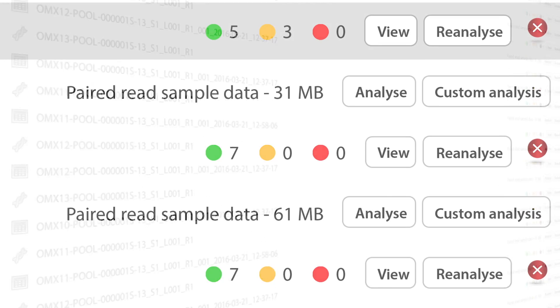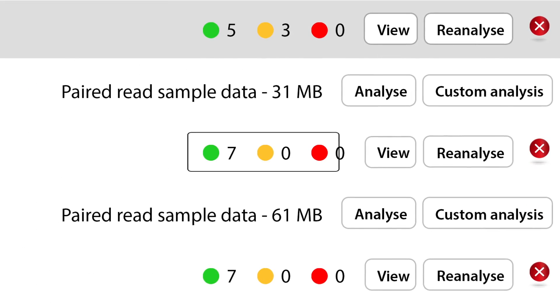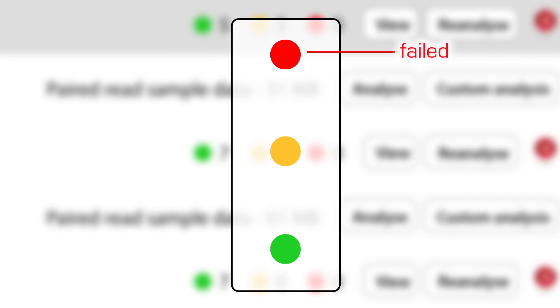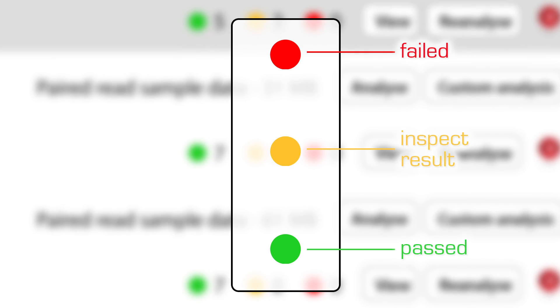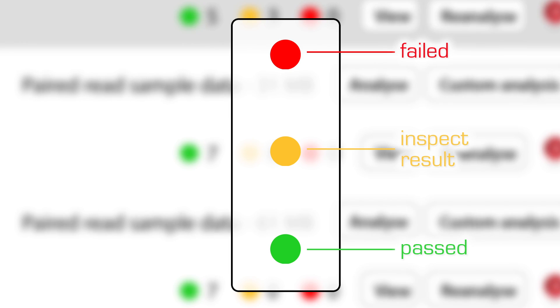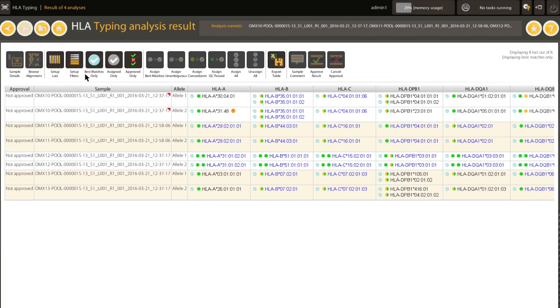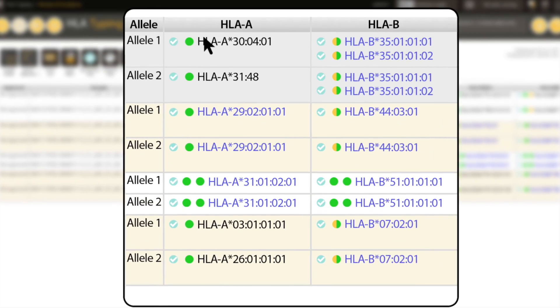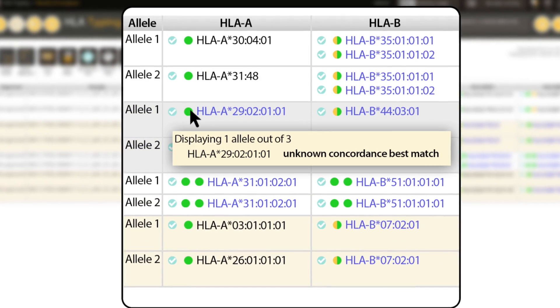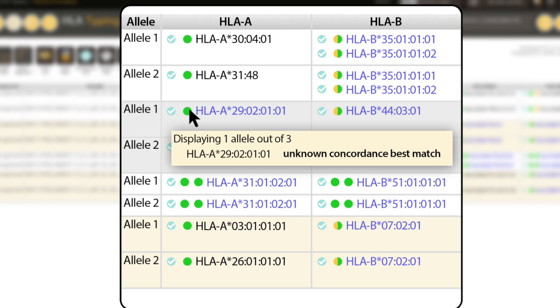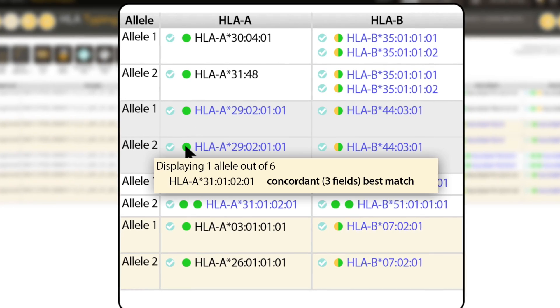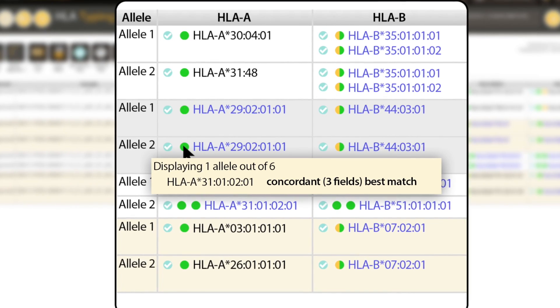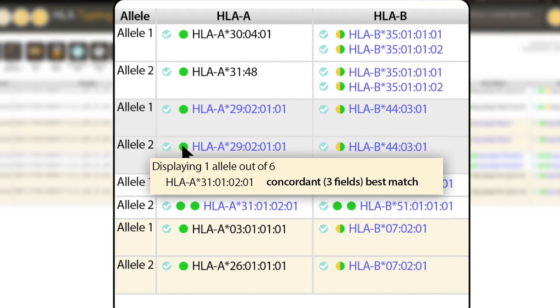When viewing results, the traffic light system allows you to accept good results with confidence and guide your attention to those results that really need it. The traffic light system is a significant time-saving innovation that provides information about both algorithmic results and quality control metrics.